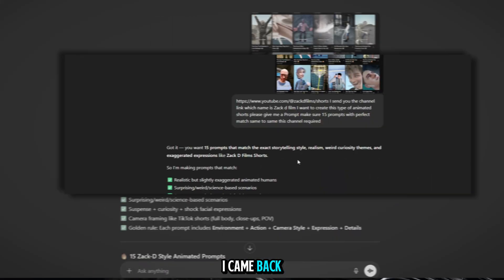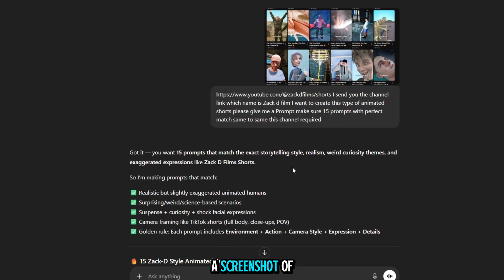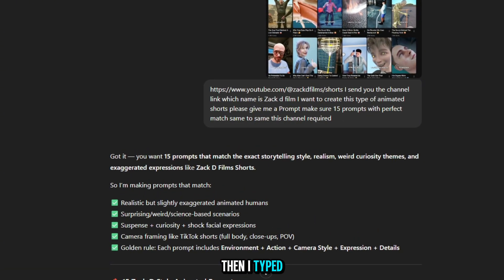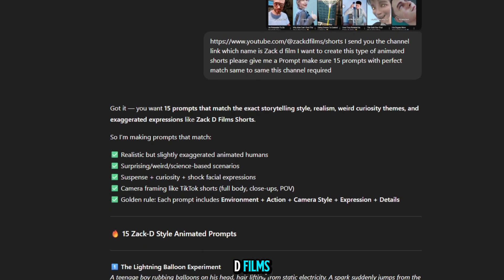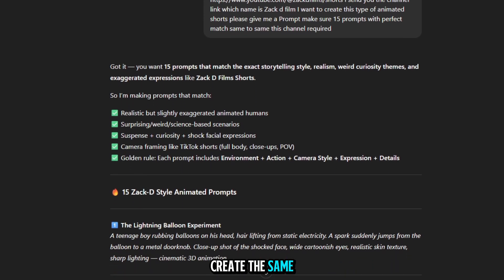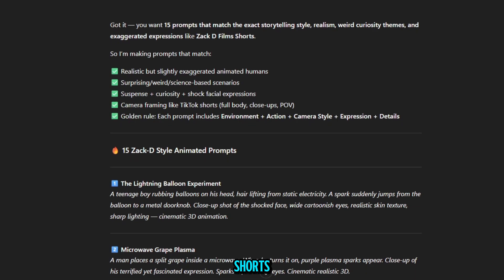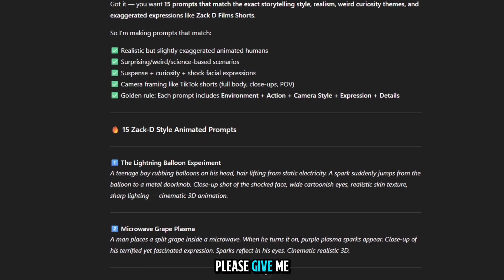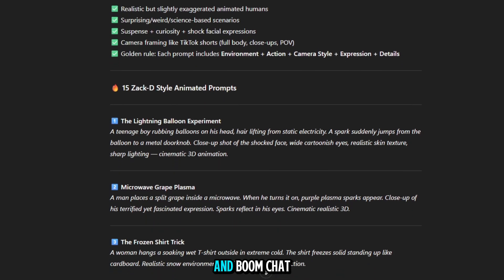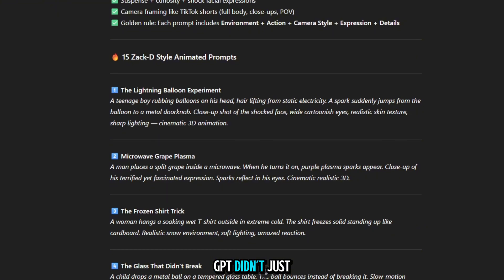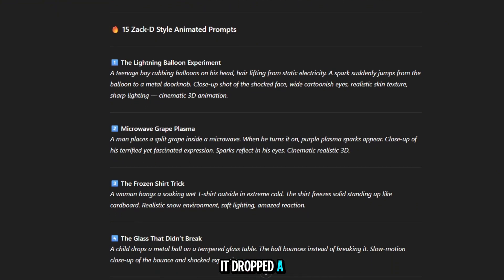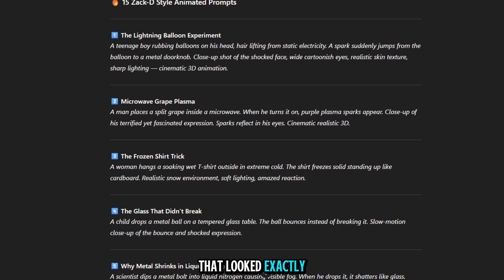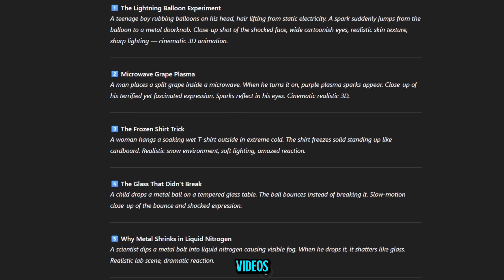So I came back to ChatGPT and pasted a screenshot of the channel. Then I typed, I found this channel called Zack D Films. I want to create the same style of animated shorts. Please give me 15 matching prompts. And boom.